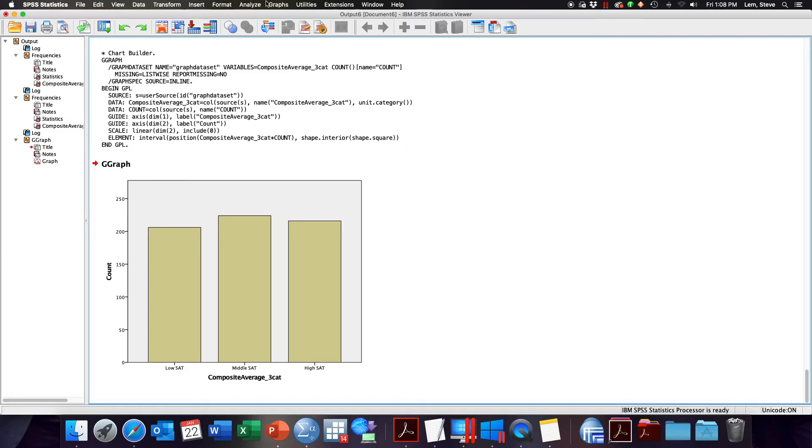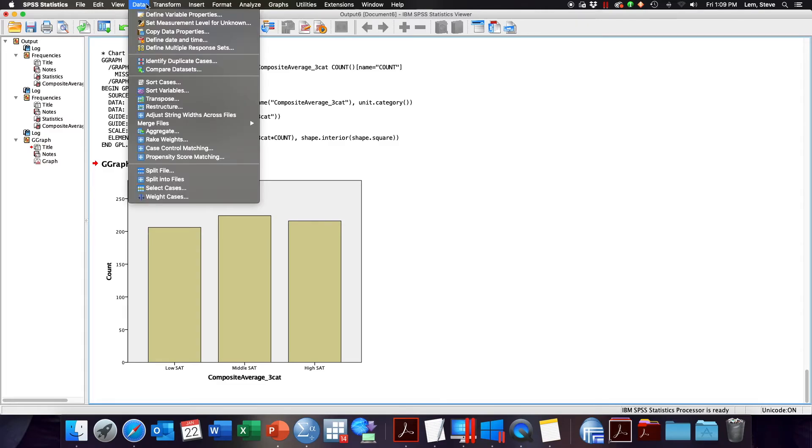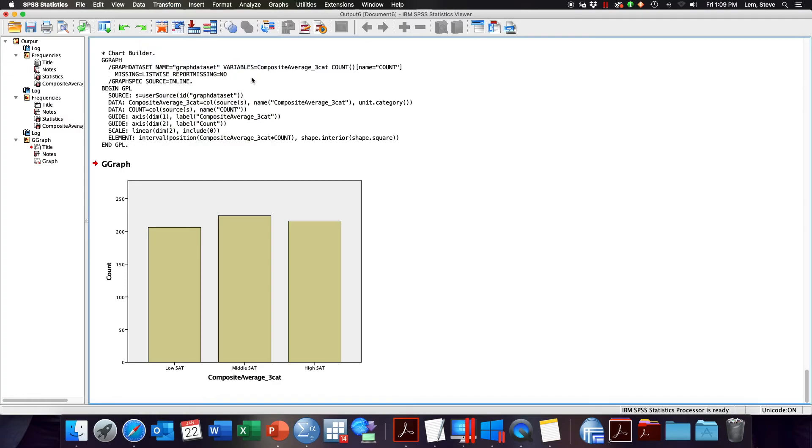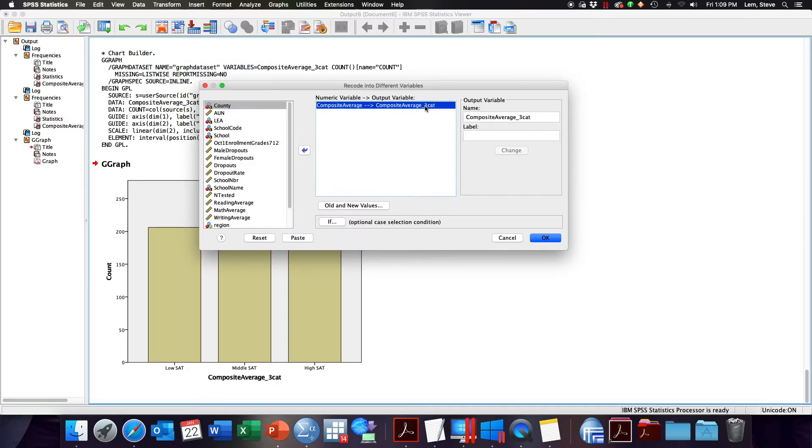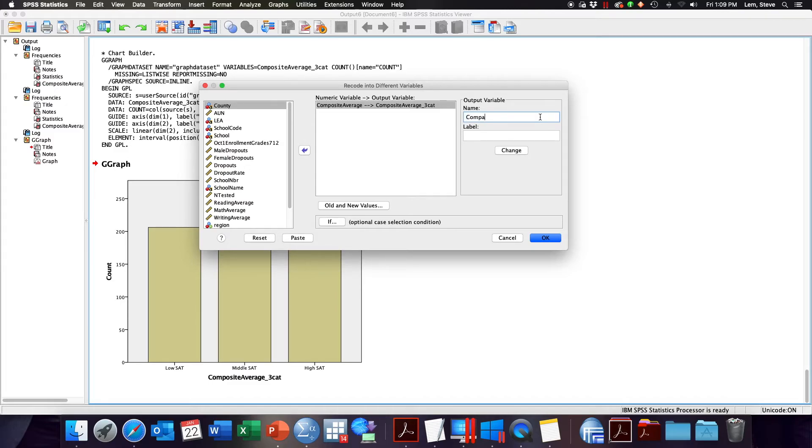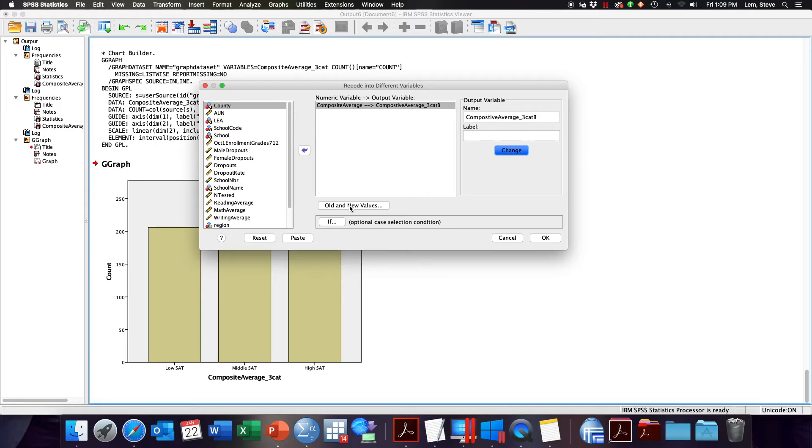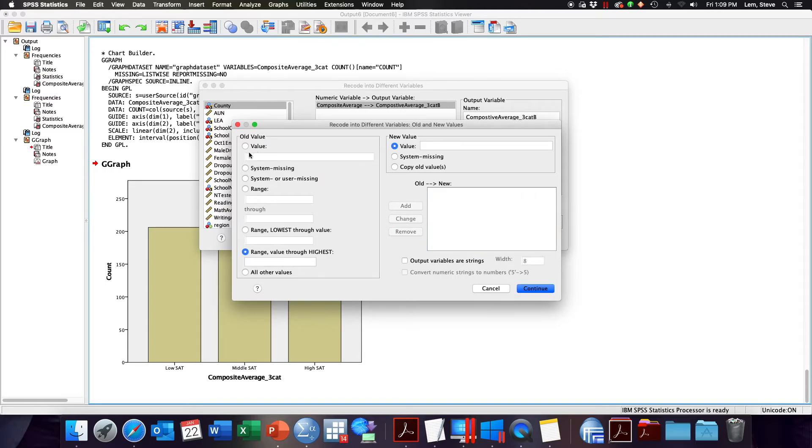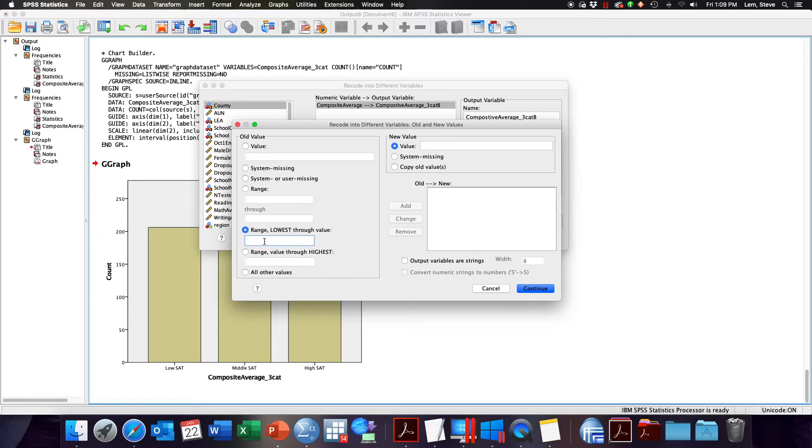To illustrate, let's create a new variable using the recode function. But here I'm going to select slightly different brackets to categorize my low, middle, and high SAT scores. Once again I'm going to go to Transform, Recode. I'm going to create a new version of the 3 category which I will call composite average 3 cat B. And here I'm going to change around these codings a little bit. I'm going to say anything that is below 1000 SAT score is going to be my 1 category or low, so here lowest through 999.